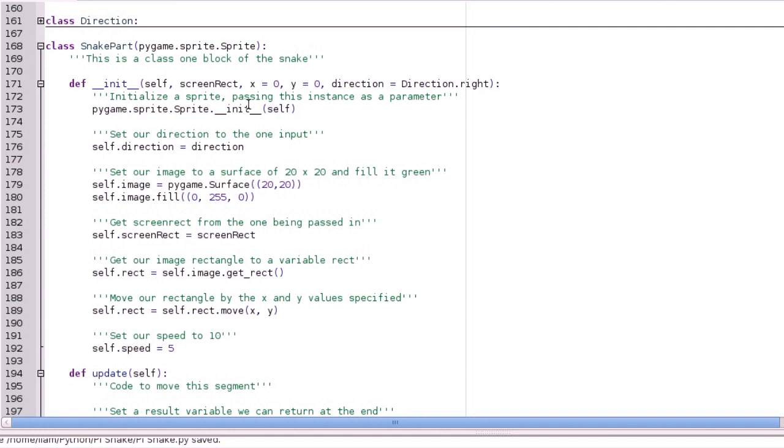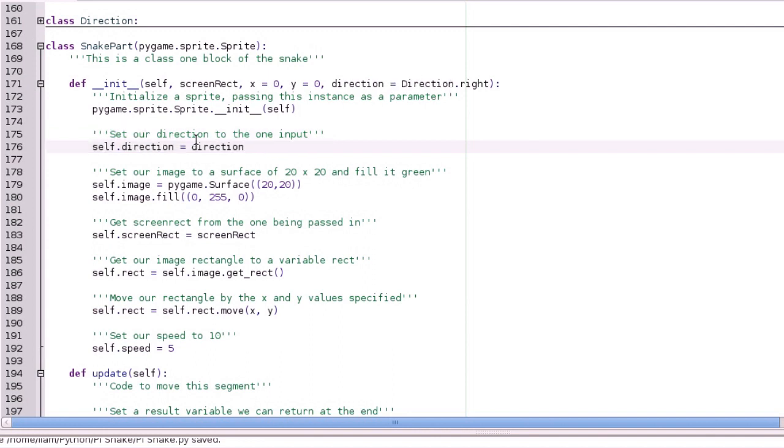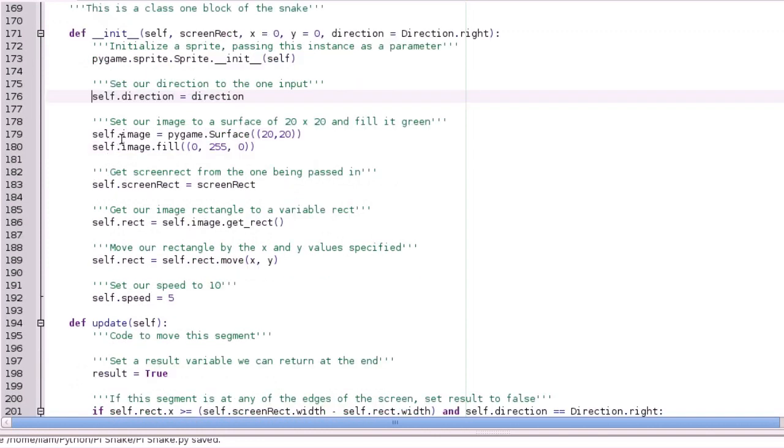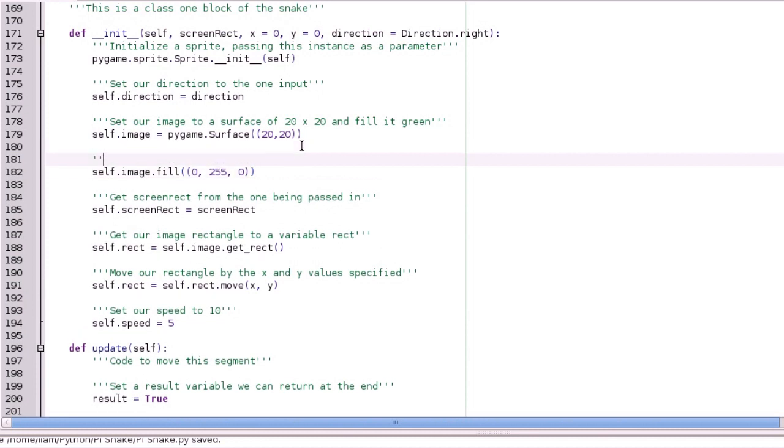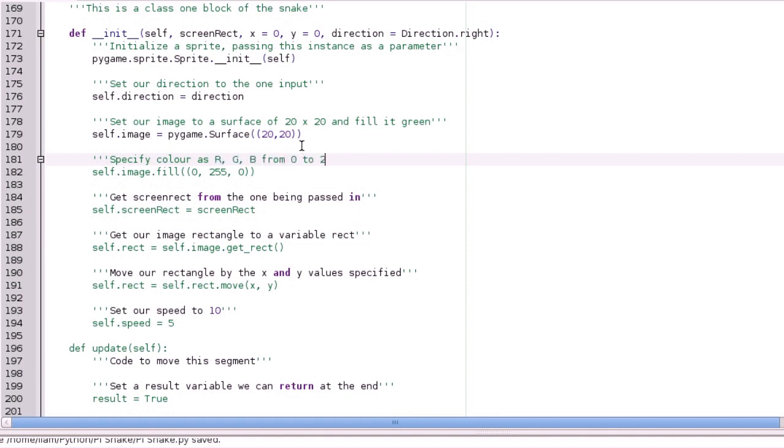So as with all classes that inherit sprite, the first thing to do is initialise the base class, which is pygame.sprite.sprite. And then we're setting our direction to the one that's input, so that's the direction that's a property of the actual class. And then we're setting our image now. As you'll know from last time, every sprite has to have an image, which is what gets drawn. And also a rectangle, which is the location and the size. So anyway, I'm making a surface that's 20 pixels by 20 pixels here. And then I'm filling it with green. So those colours are RGB, and it's 255, 255, 255. Or they can be like, so it's 0 to 255, so I'll just comment that in. Specify colour as RGB from 0 to 255.